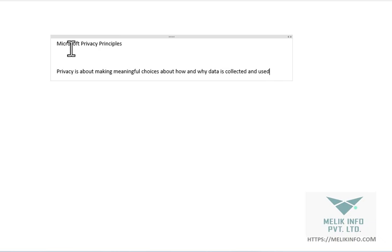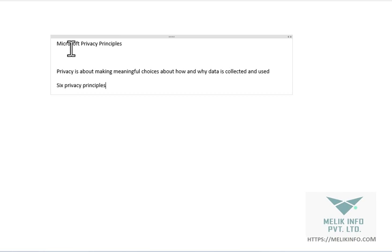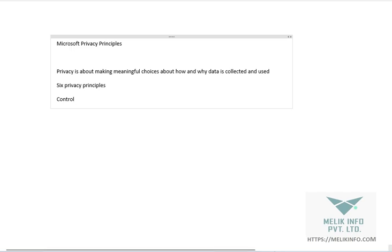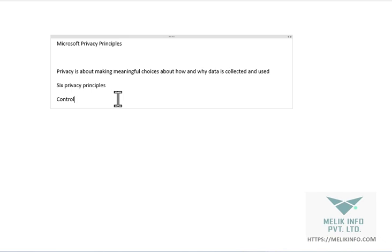There are six privacy principles. First, control. As a customer, Microsoft puts you in control of your privacy with easy to use tools and you have a clear choice.